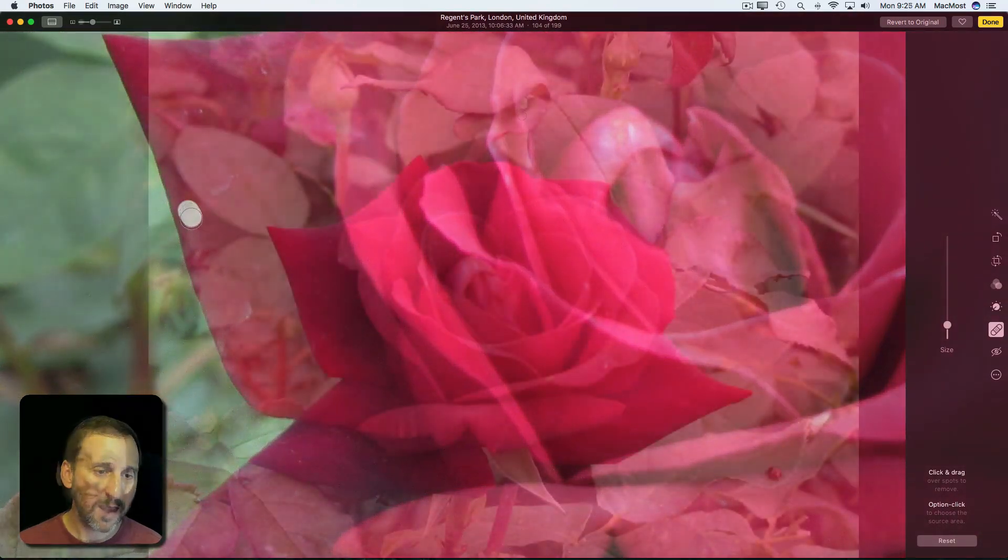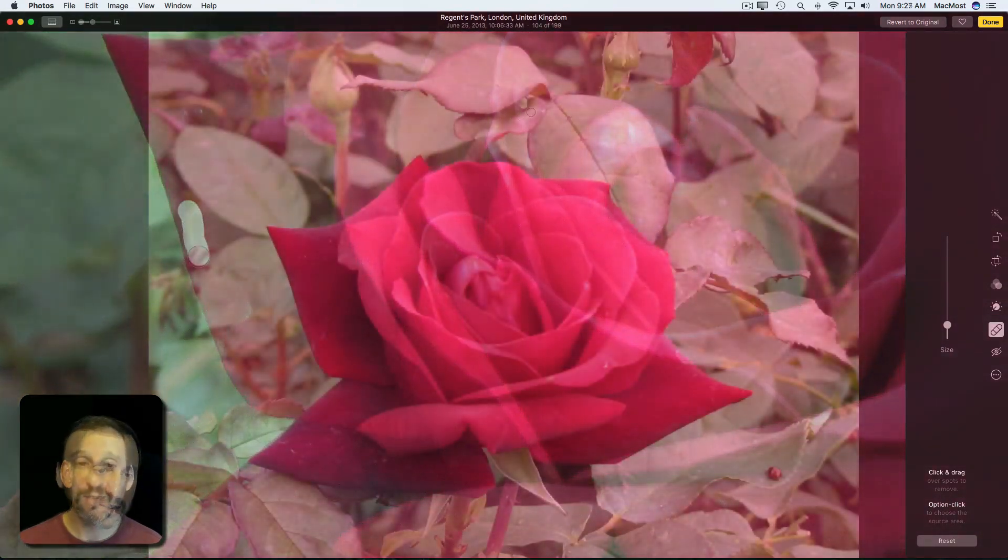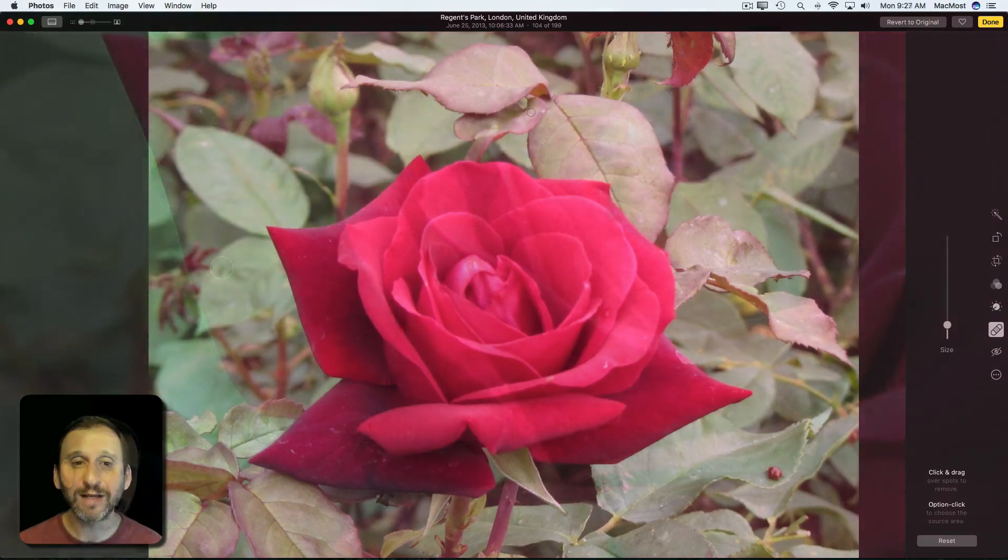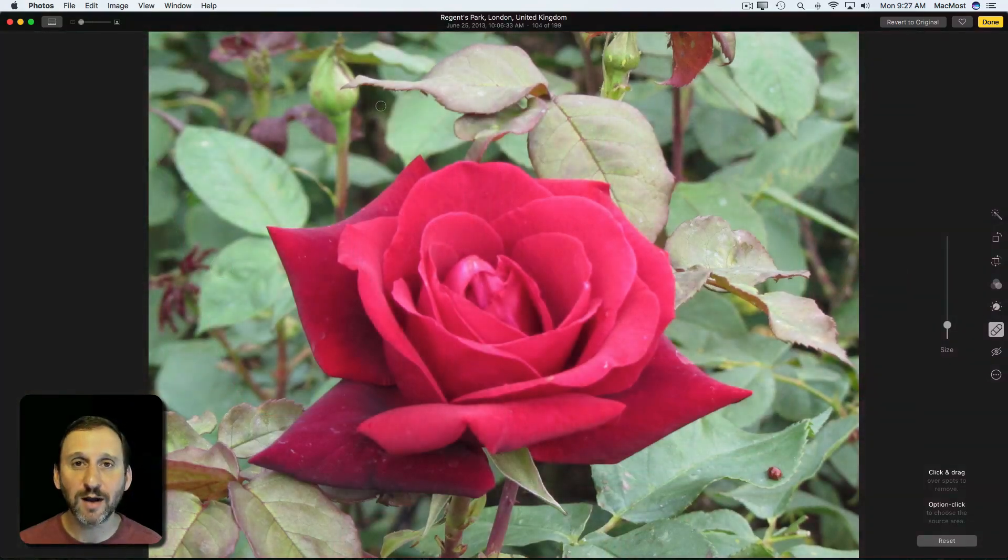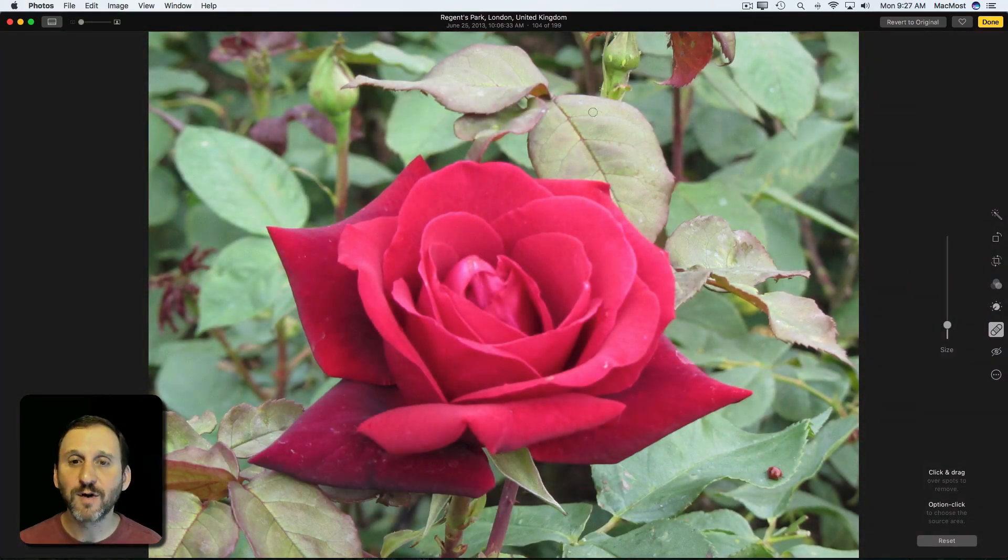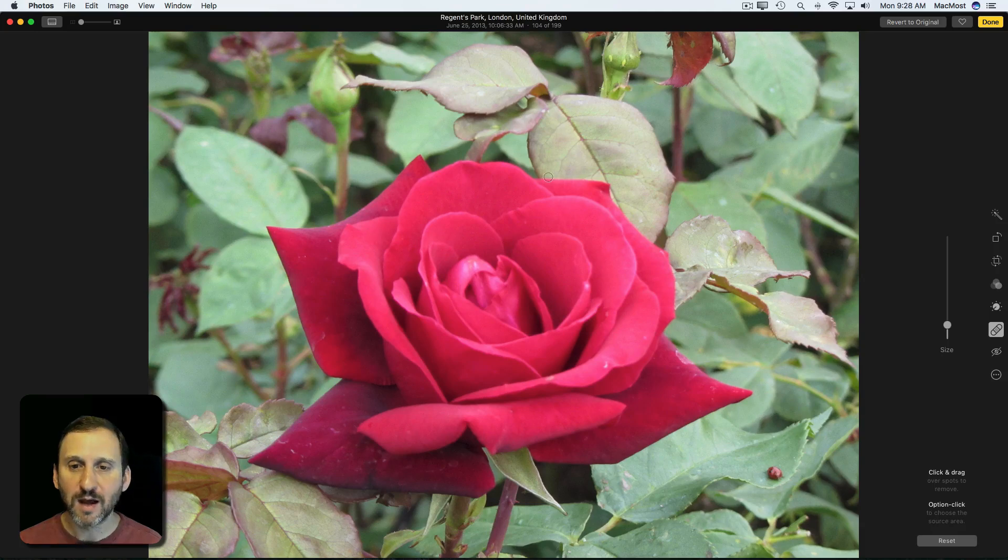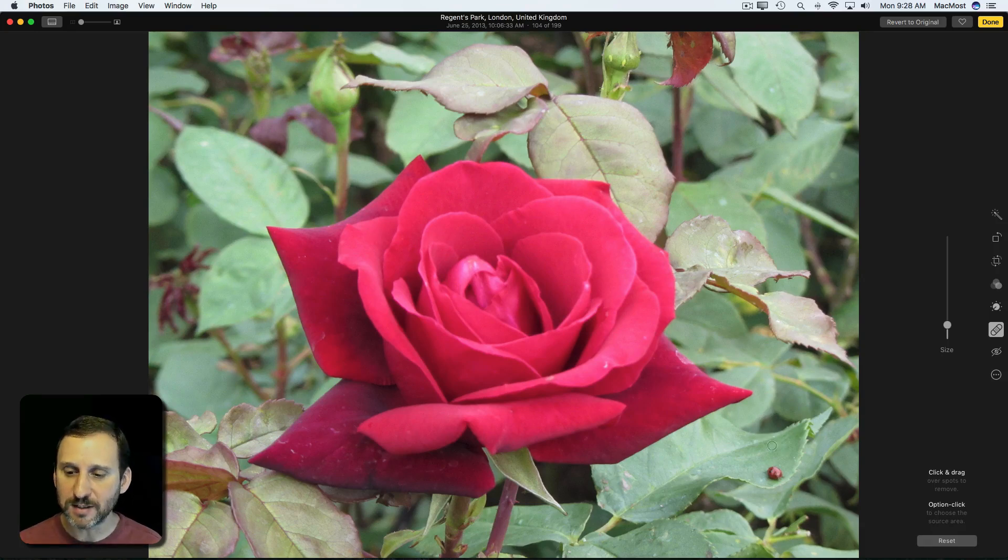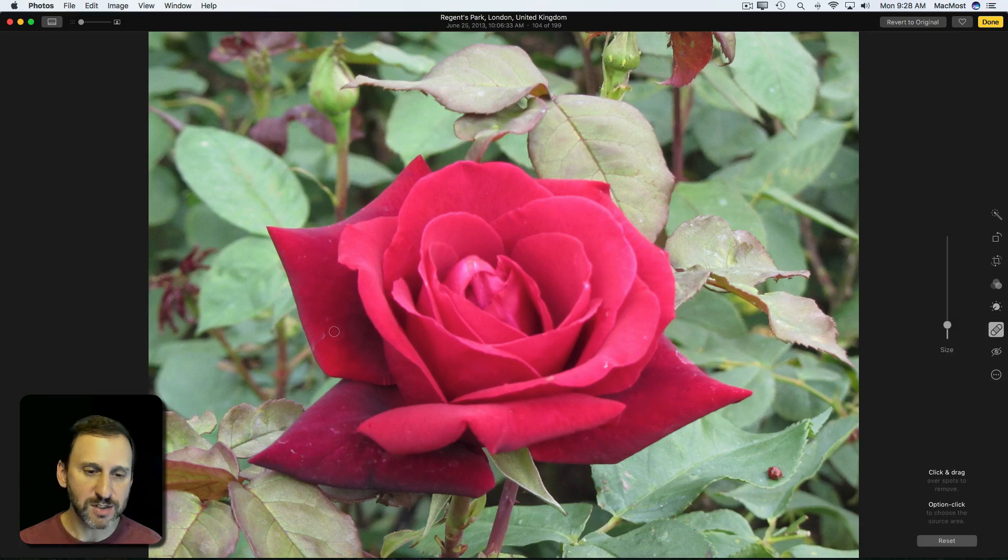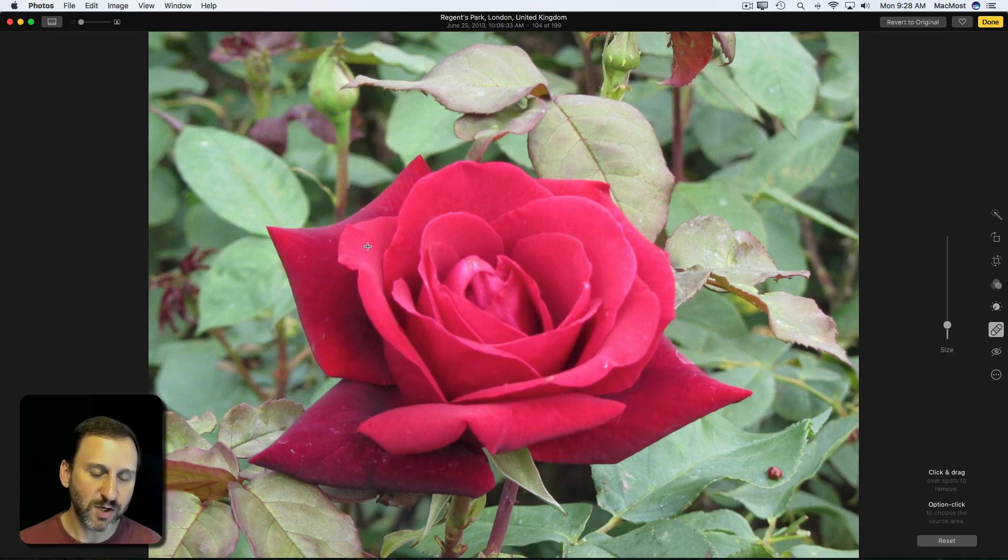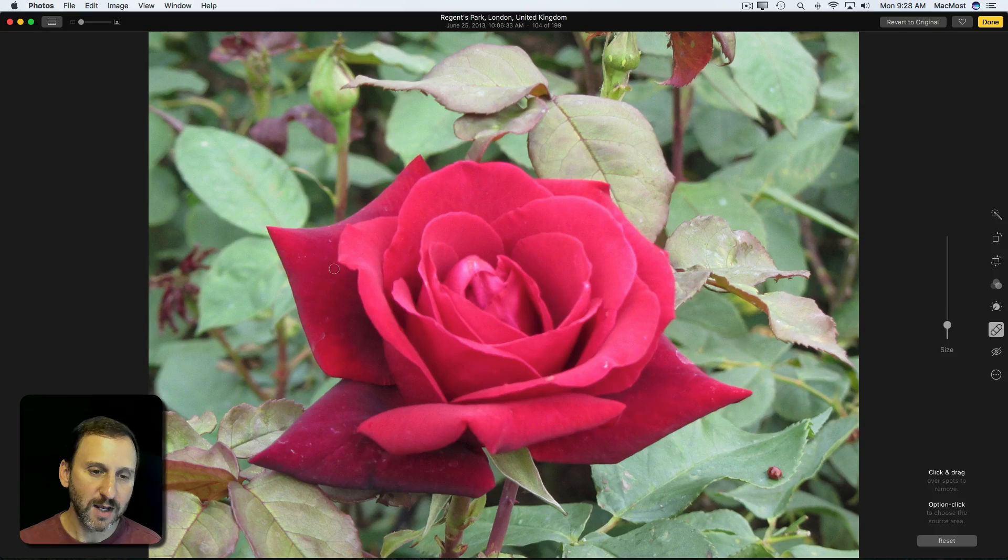You can also use the Option key to specifically pull a certain area from the image and use that as the source material instead of the surrounding area. Typically you don't really need that, especially with something like this, but just as an example I can Option-click here and you can see it changes to crosshairs when I hold Option.